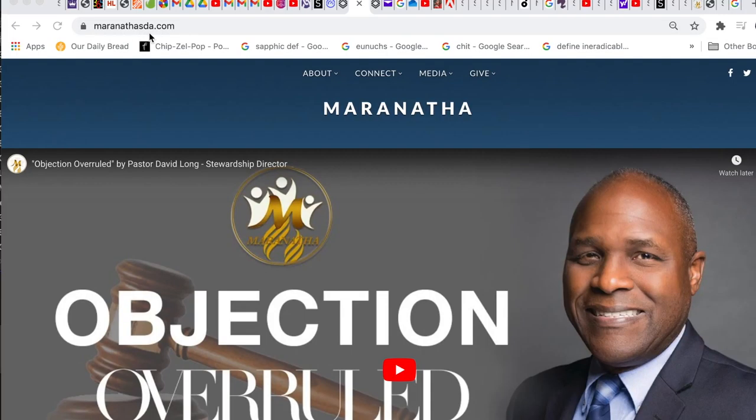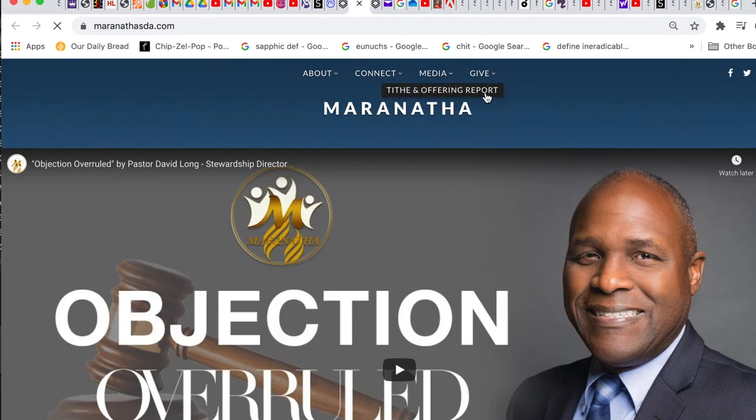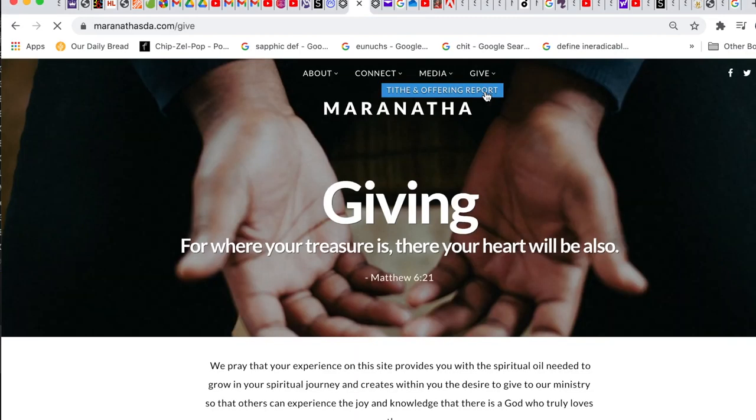You can do that by going to our website, MaranathaSDA.com, click on Give, and you'll see an option for tithing offering report.